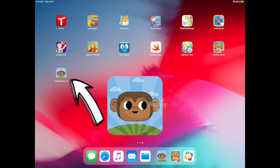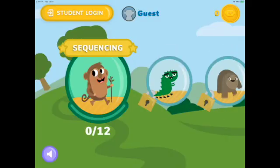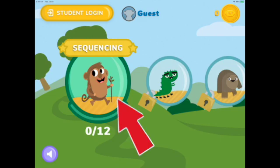To begin, click on the icon you see on the screen. There is no need to log in — just go ahead and code as a guest by tapping on the first lesson, Sequencing.